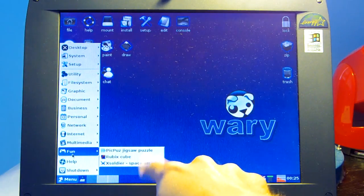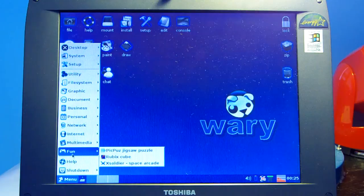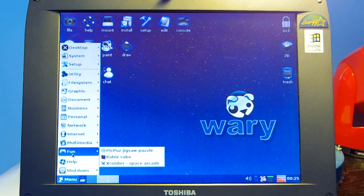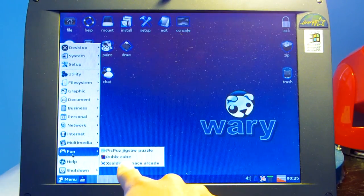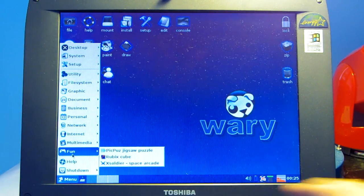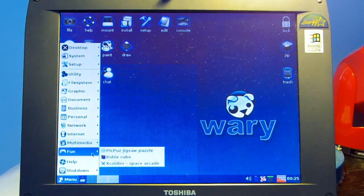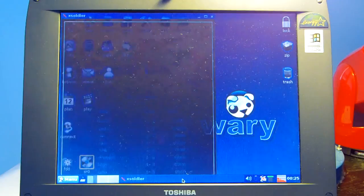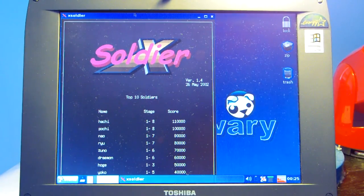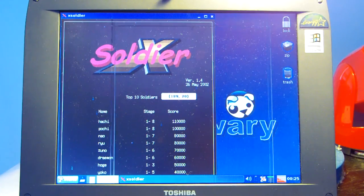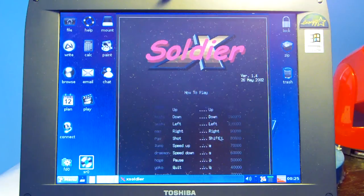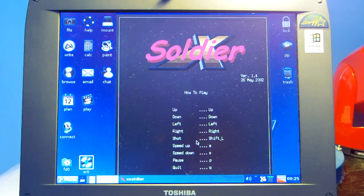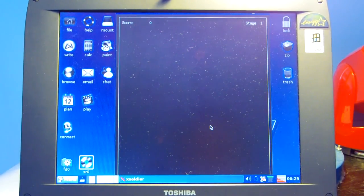At this point I'm starting to bore myself and that means you guys are probably bored as well so we're going to move on to something a little bit more entertaining. Let's go ahead and open a game or two. Under fun you can see there are three games. The jigsaw puzzle game is really just exactly what it sounds like. It's not really that exciting but these two are actually kind of fun. This XSoldier game is actually a space shooter so I'm going to go ahead and open that up. It's probably the most graphically intense out of the three.